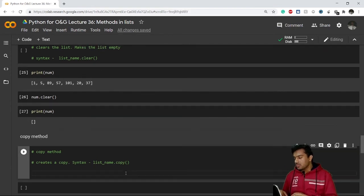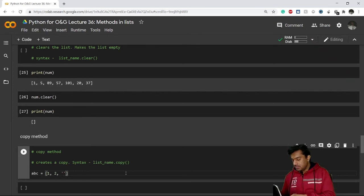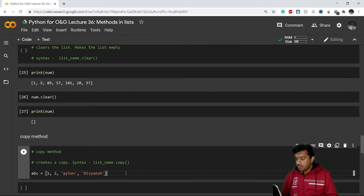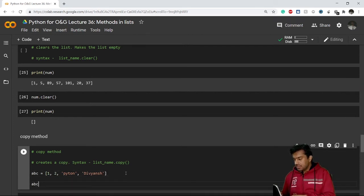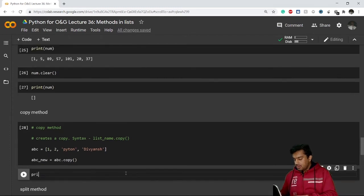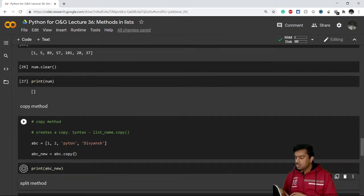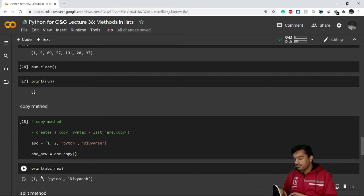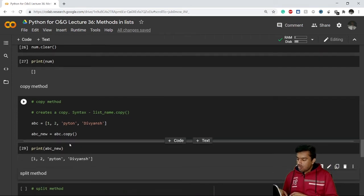Similarly, we have a copy method, which creates a copy of a list. For example, I have a list 'abc' with values 1, 2, 'python', and my name. To create a copy, I write abc_new = abc dot copy(). When I print abc_new, it is identical to the original abc list. This is how the copy method works.